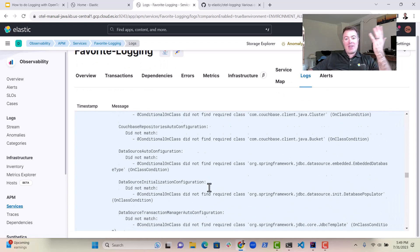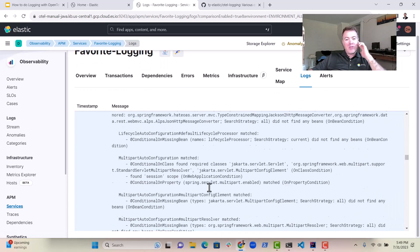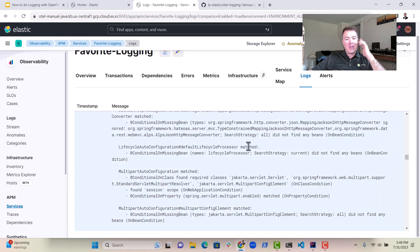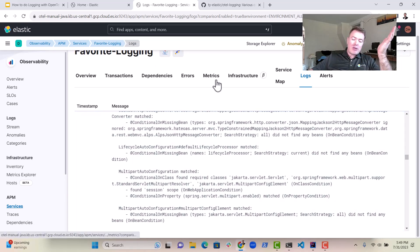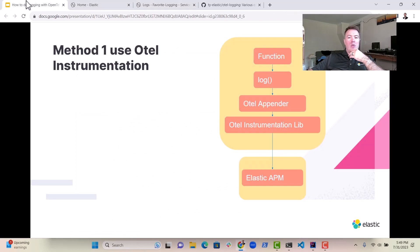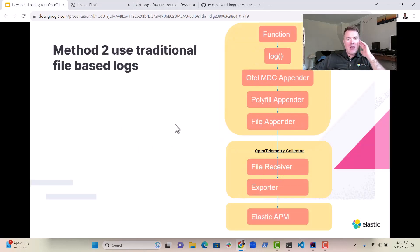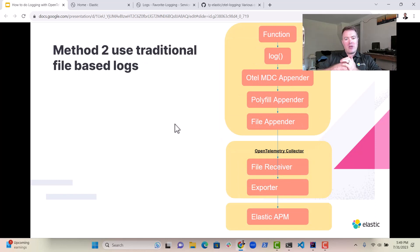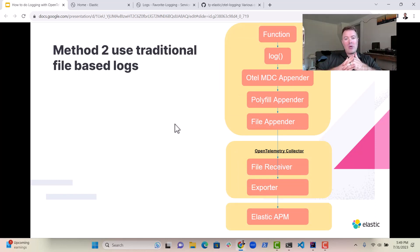So it's quite easy to enable OpenTelemetry for logging. It's even easier if you use the Java agent. Now, what happens if you want to actually use a different method? You want to actually just use traditional file-based logs. Well, that can actually be supported as well.